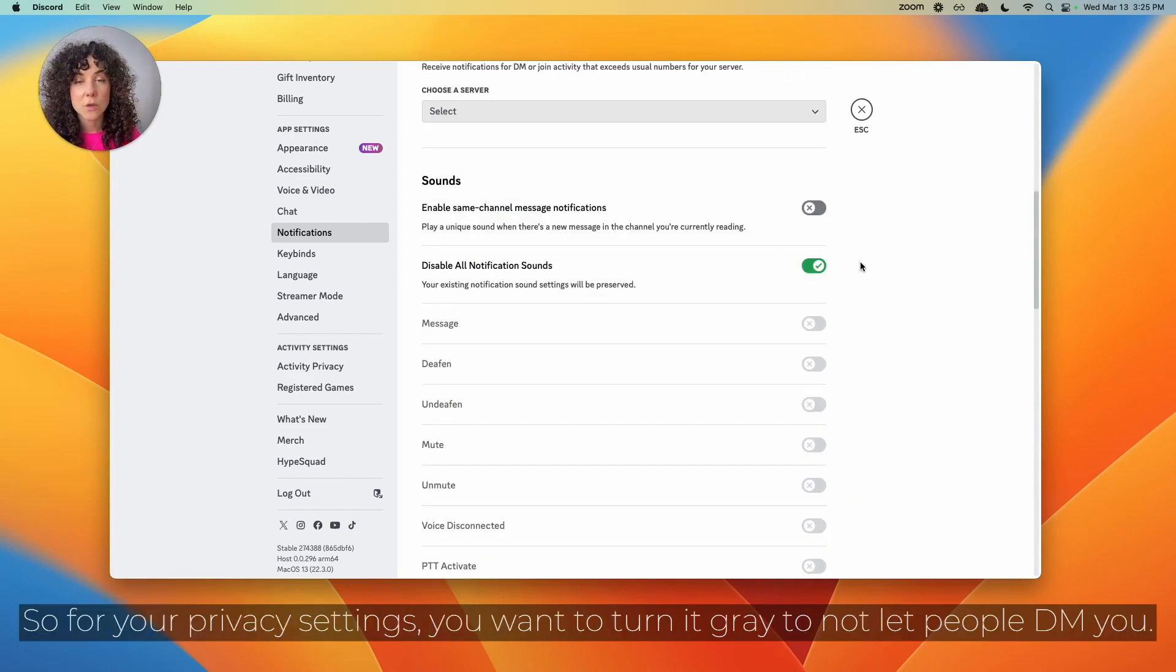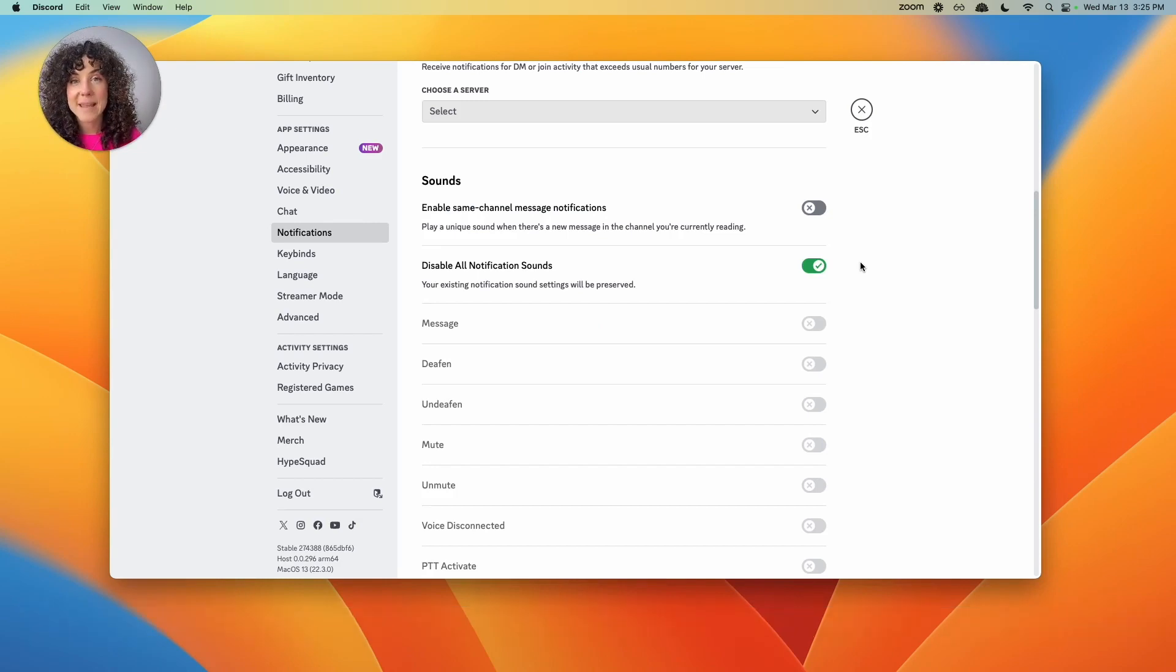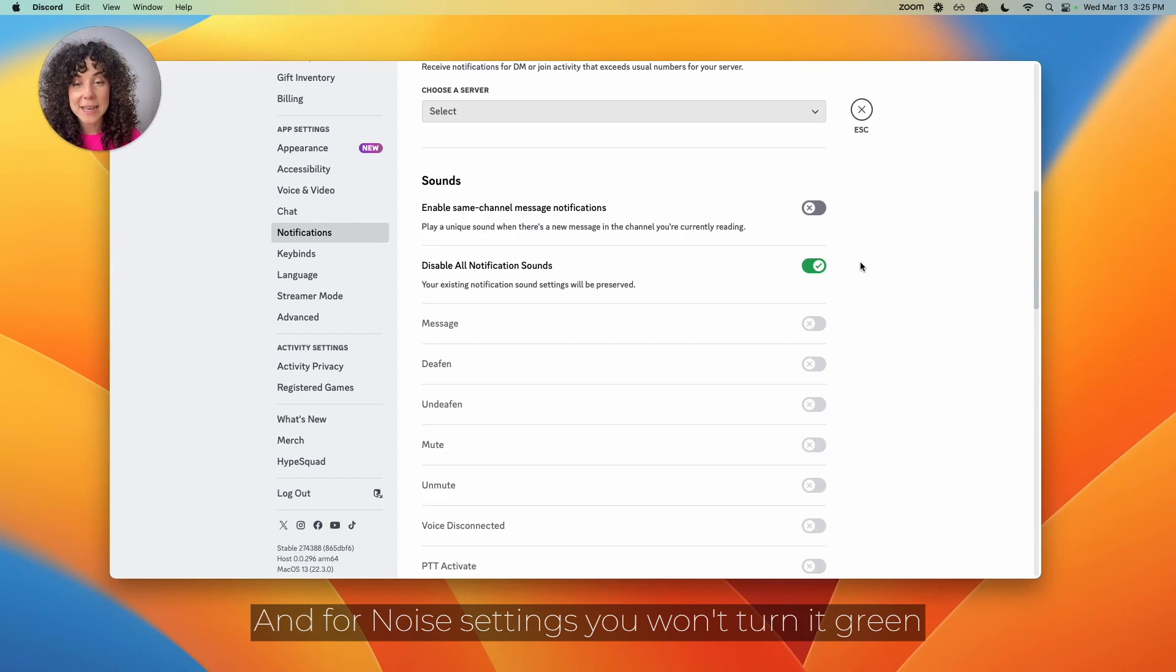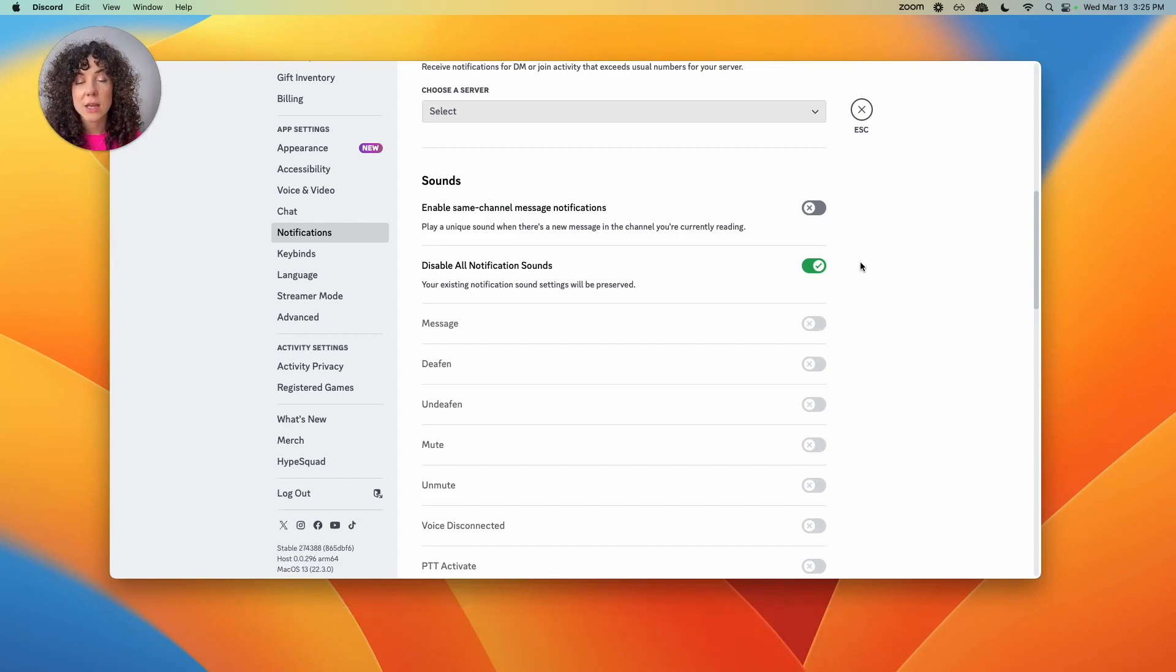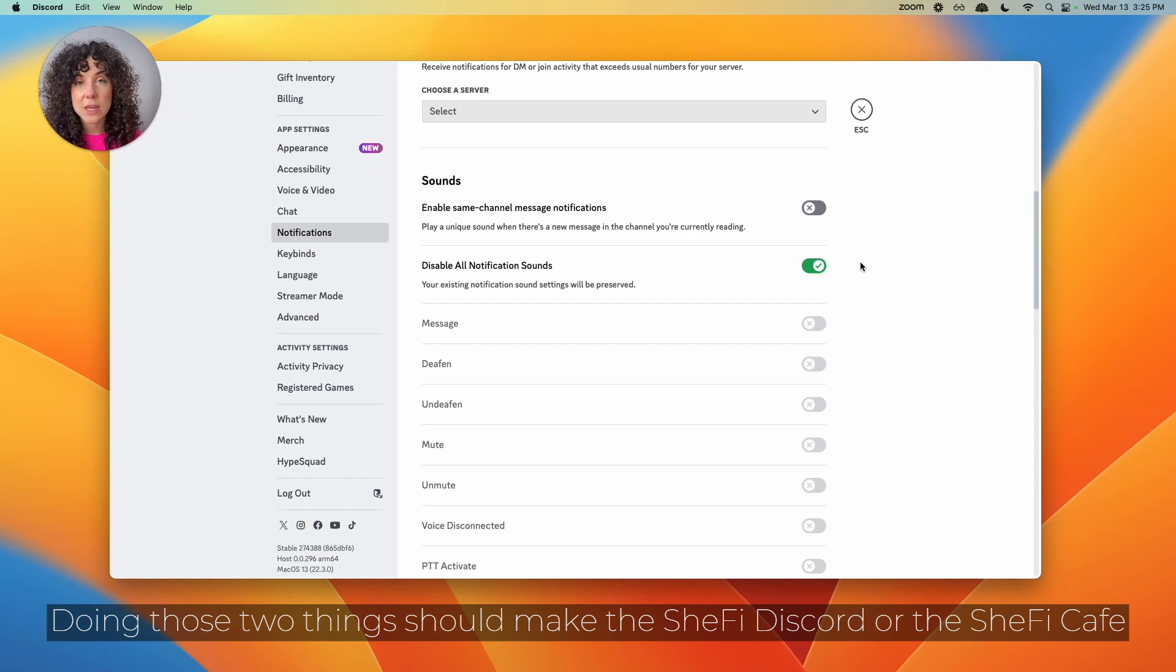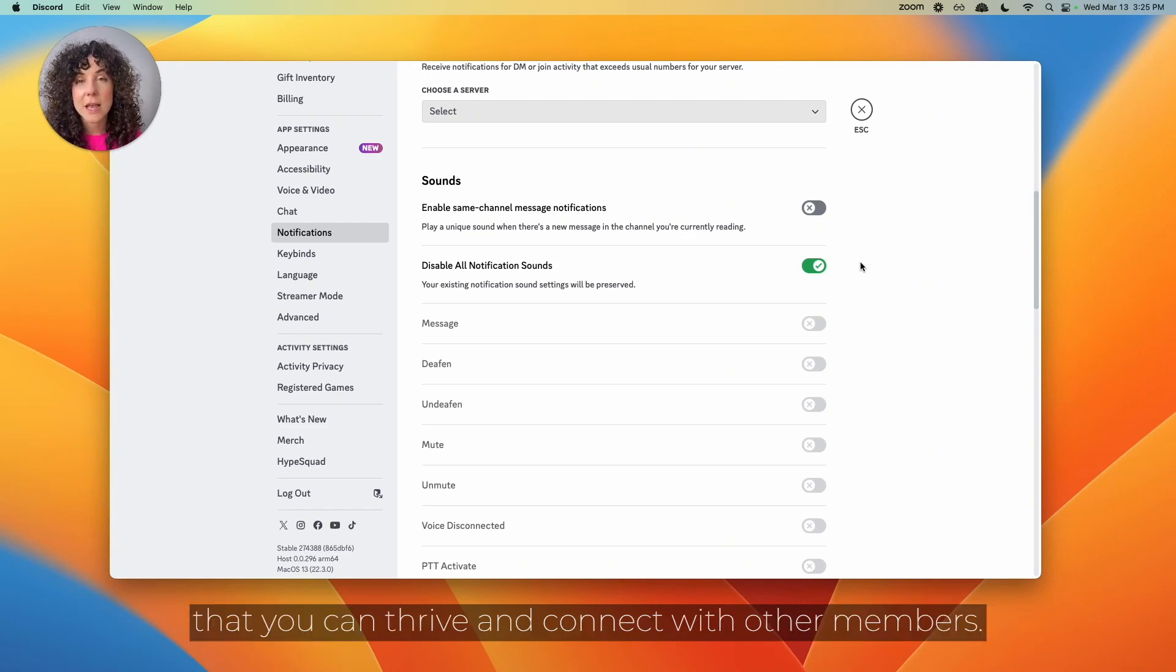So for your privacy settings, you'll want to turn it gray to not let people DM you. And for noise settings, you'll want to turn it green for disable all notification sounds. Doing those two things should make the SheFi Discord or the SheFi Cafe a more happy, positive place that you can thrive and connect with other members.